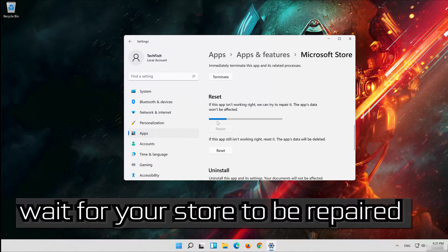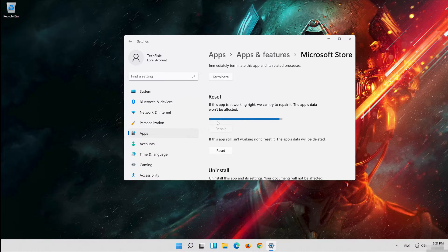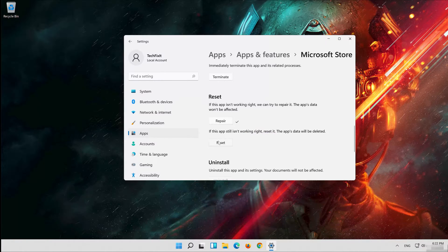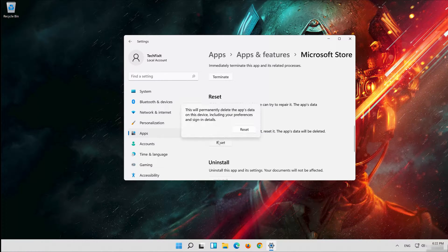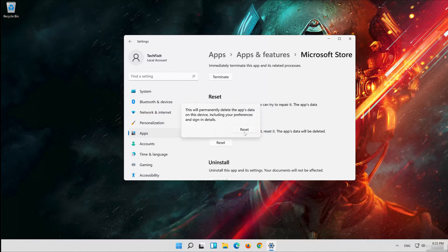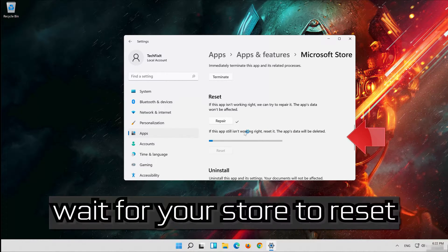Click on Repair and wait for your store to be repaired. If that didn't work, click on Reset and press Reset again. Wait for your store to reset.